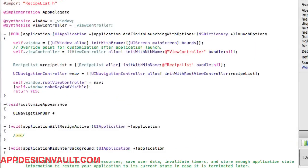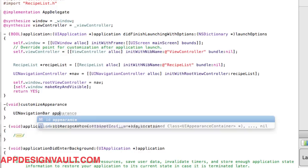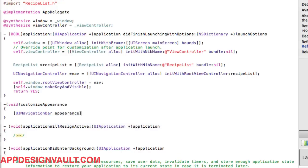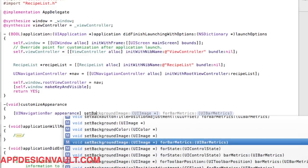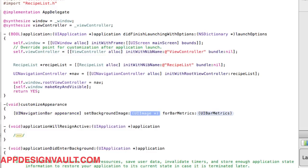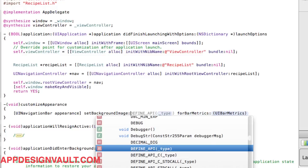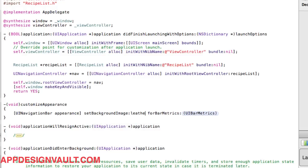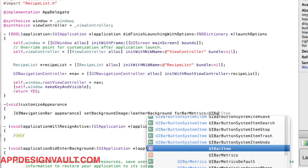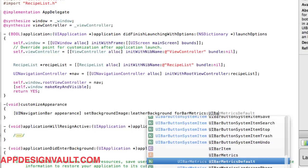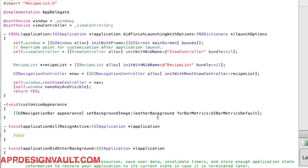This is where the magic is going to happen. We'll do UINavigationBar - sorry, no - we call the appearance function. It's a static method on the UINavigationBar because it implements the appearance protocol. We say setBackgroundImage forBarMetrics. We need to make an image, but for now let's call it leatherBackground, then UIBarMetricsDefault.